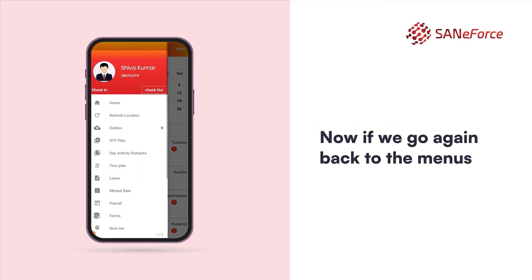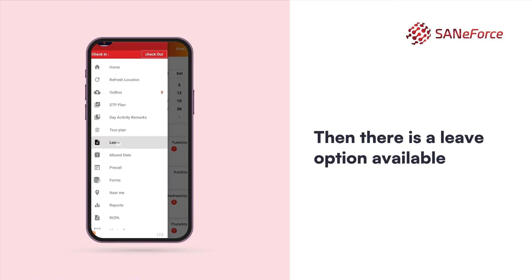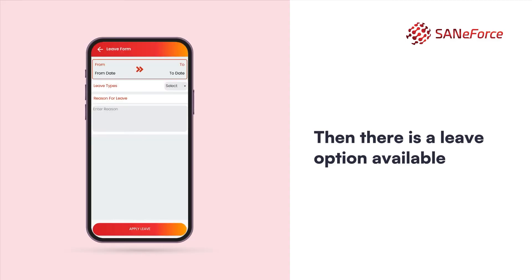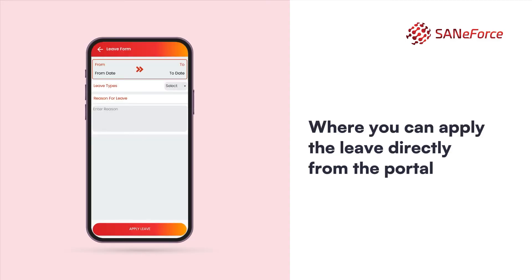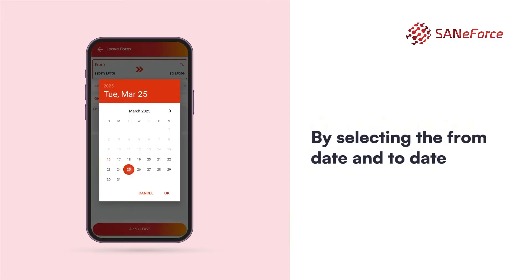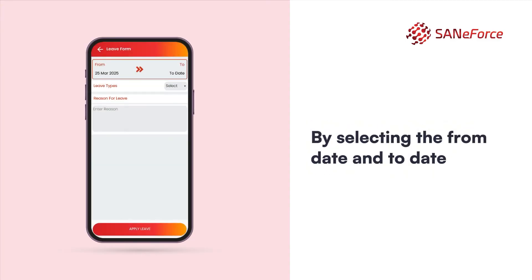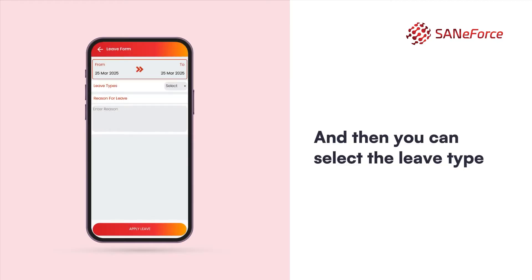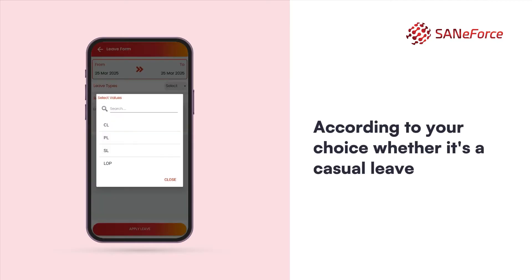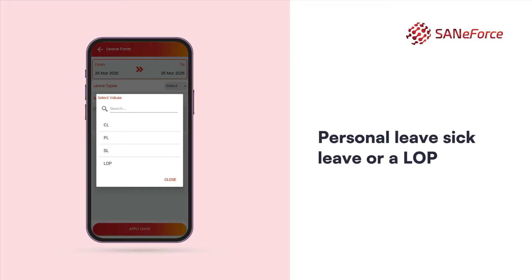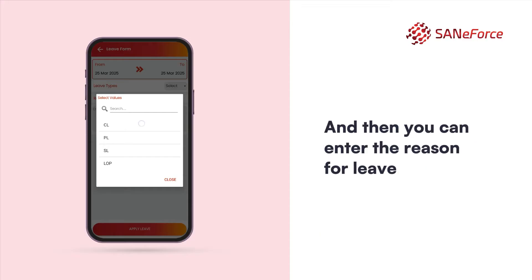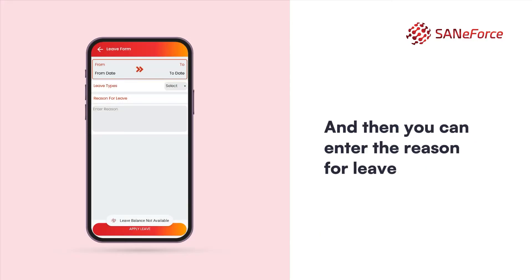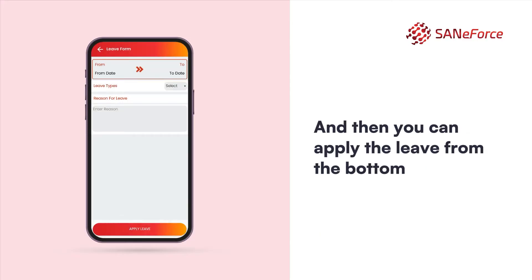Going back to the menus, there is a leave option where you can apply leave directly from the portal by selecting the from date and to date. You can select the leave type according to your choice — whether it's casual leave, personal leave, sick leave, or LOP — then enter the reason and apply the leave.